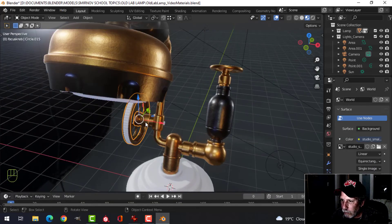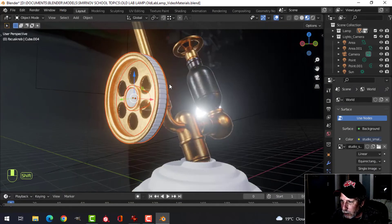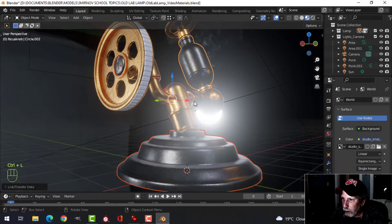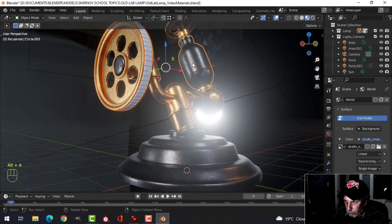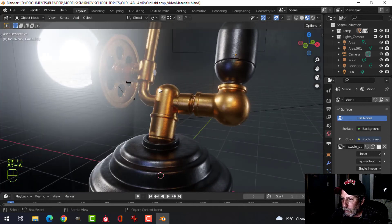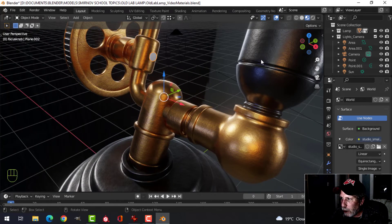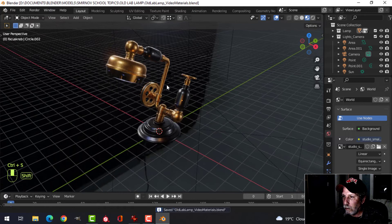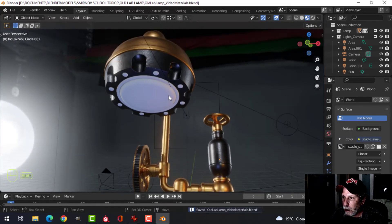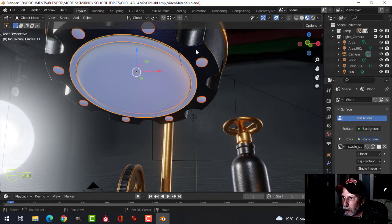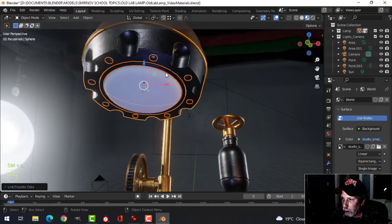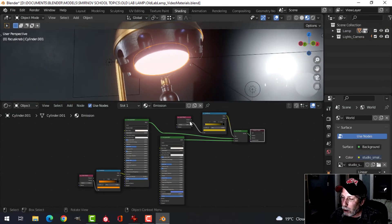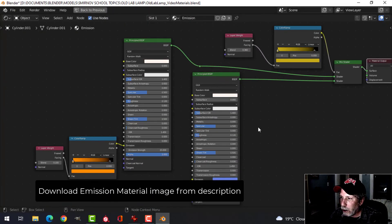I'll select the bolt and other parts that need the black metal, Ctrl+L to link materials. Then I'll come up to the remaining parts — these bolts and pieces here — and link the black metal material. Then I'll put the emission material on the appropriate parts.